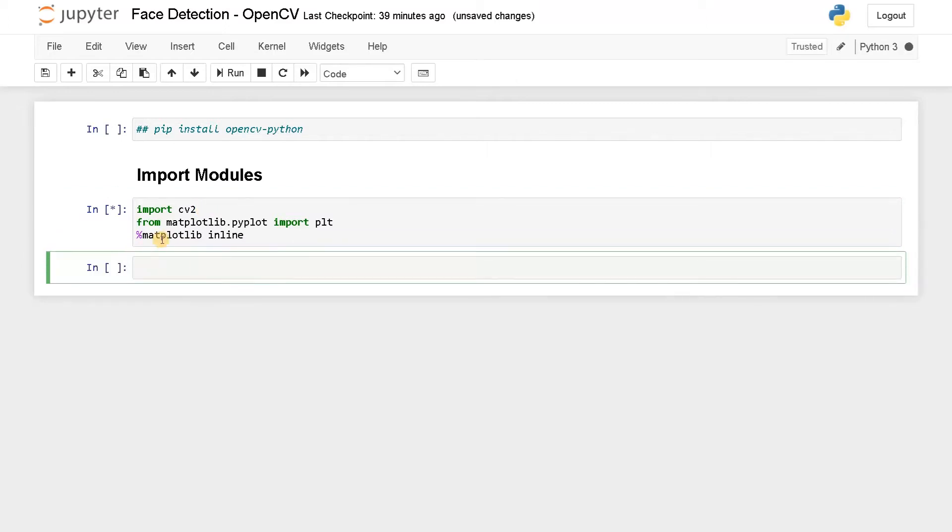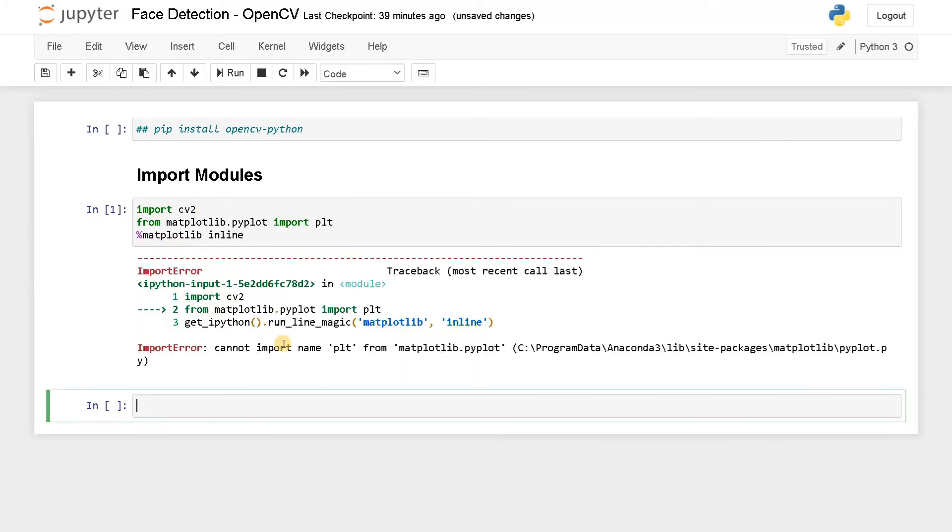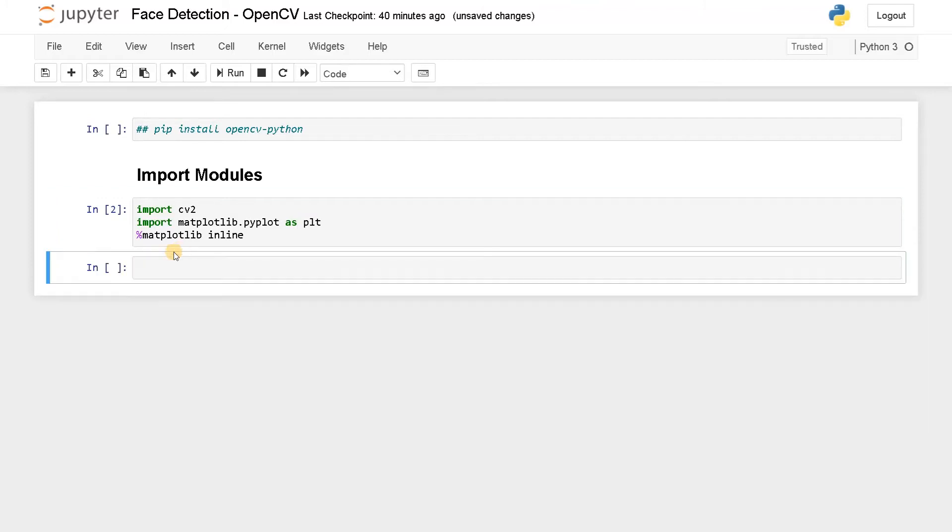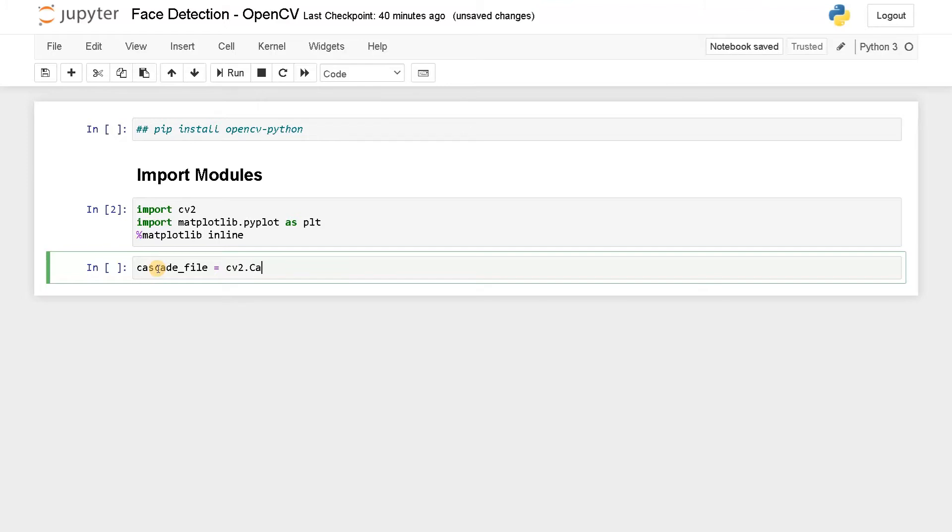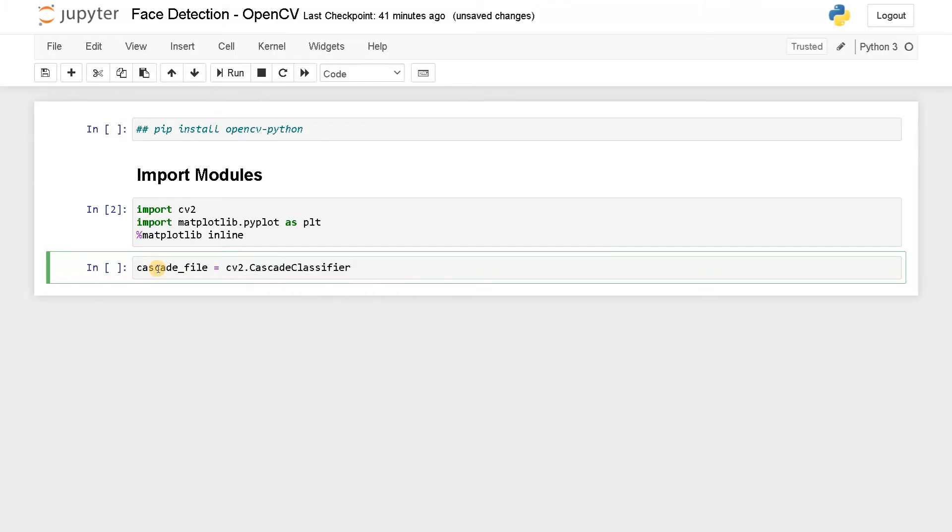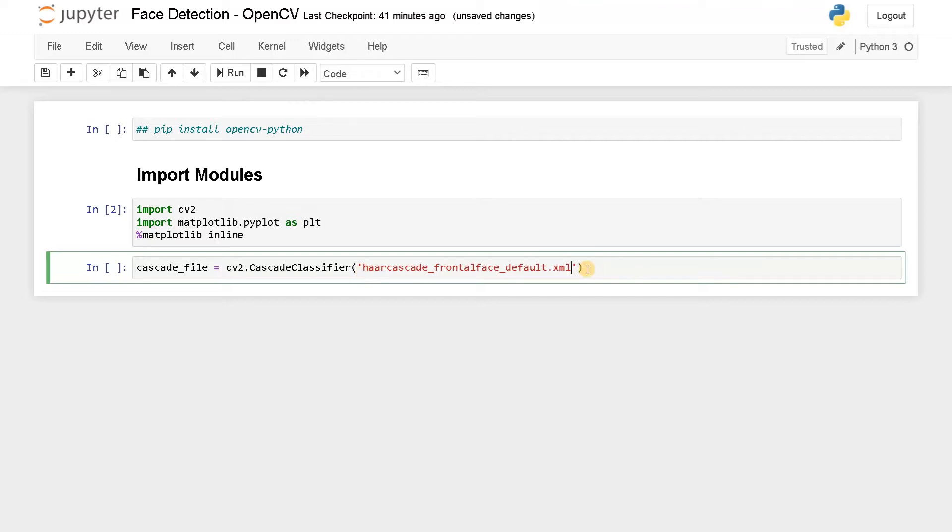Let's run this. Here you have to mention a cascade file that is Haar cascade. Let's call it as cascade file equals cv2 dot cascade classifier. Here you have to mention the path of the XML that is Haar cascade frontal face default. I will be giving this link in the description. You can download this file. You have many XML files there. You can also detect eyes or different faces using this XML.